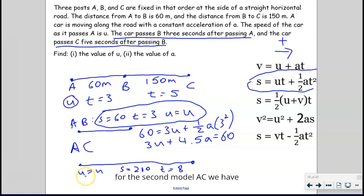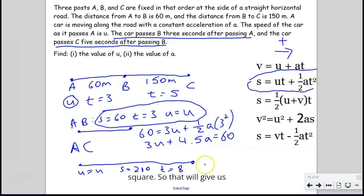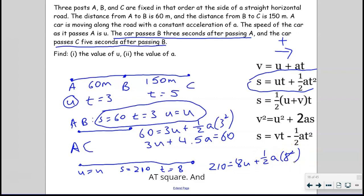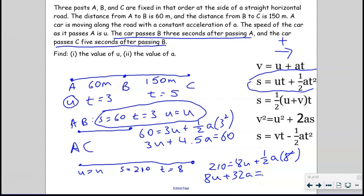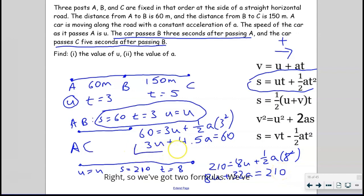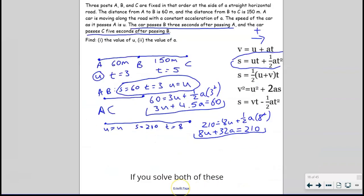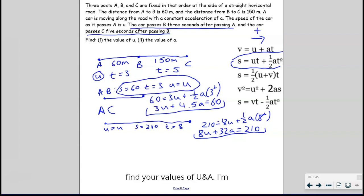For the second model, AC, we have U, S, and T, so we use the same formula again: S = UT + ½AT². Substituting S = 210 and T = 8 gives us our second equation. If you solve both of these simultaneously, you can find your values of U and A.